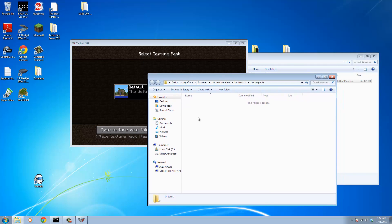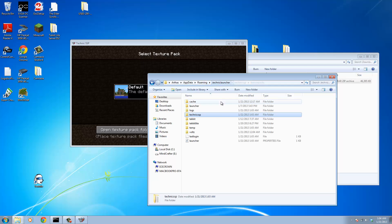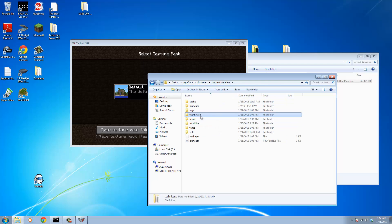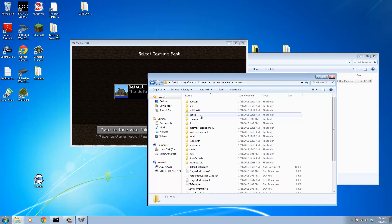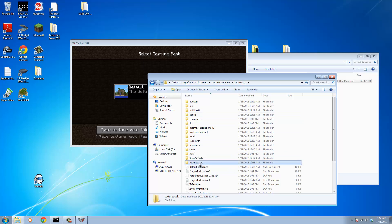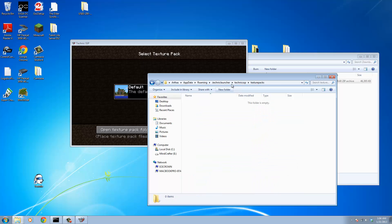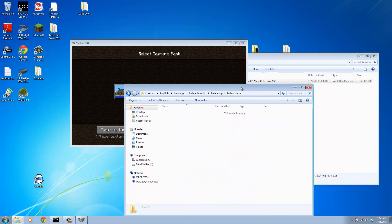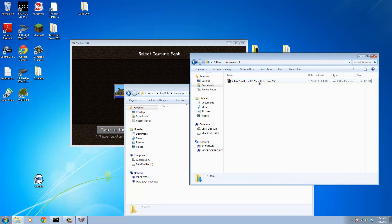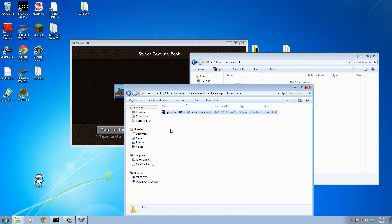If for some reason that doesn't work, you can go to your C drive, your user file, app data, roaming, grab the Technic launcher folder, go to Technic SSP, and inside there is a texture packs folder. Now all we're going to do is very simple: take that zip file we just created and drag and drop it right in there.